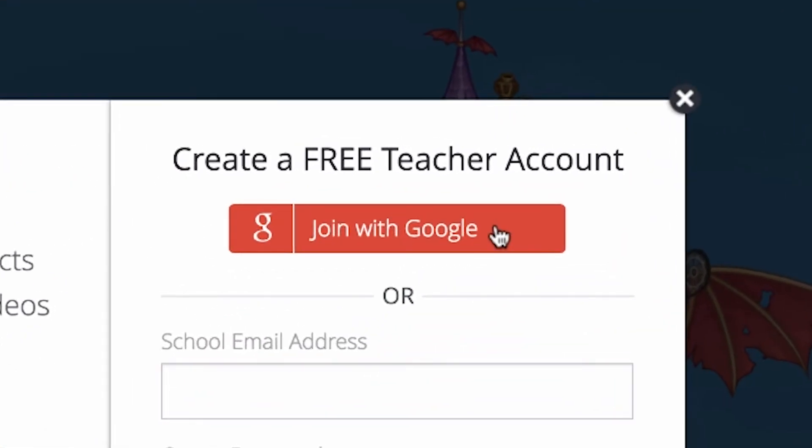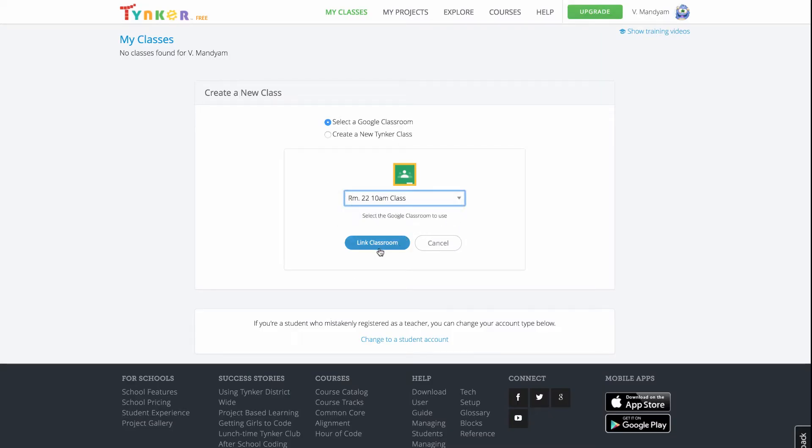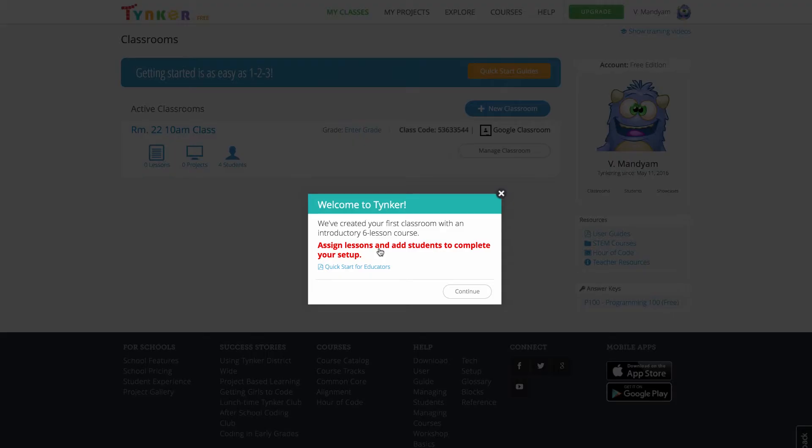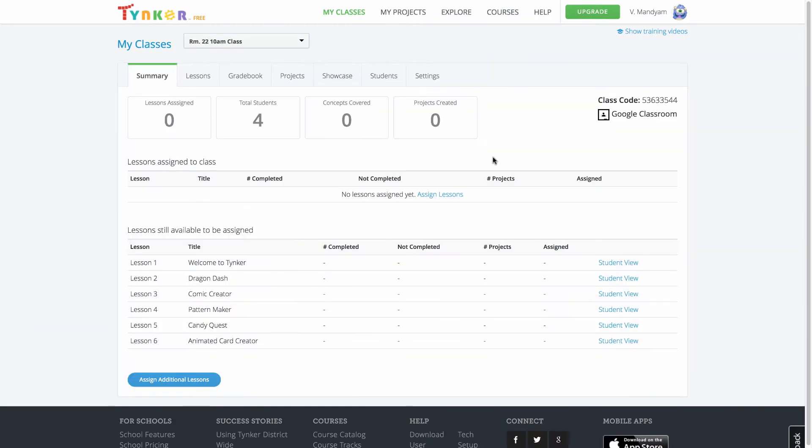As soon as you sign in via Google, Tynker recognizes your Google Classroom, and your class is automatically synced. With one click, your Google Classroom is linked to Tynker, and all your students are imported at once. Now all you have to do is assign coding lessons.